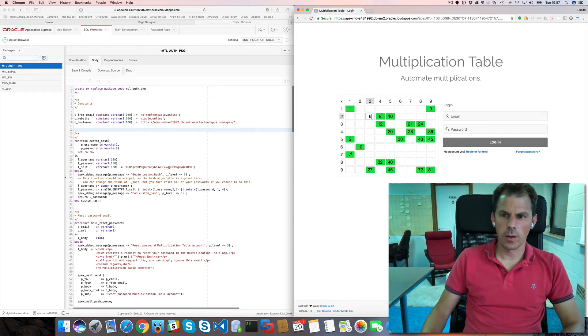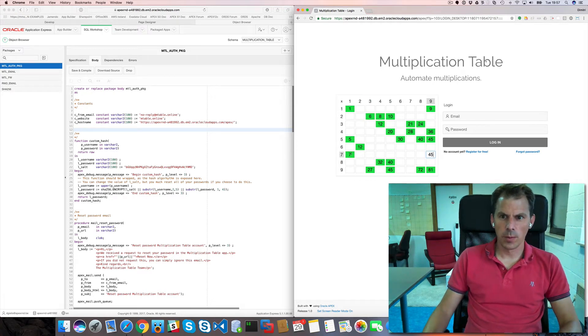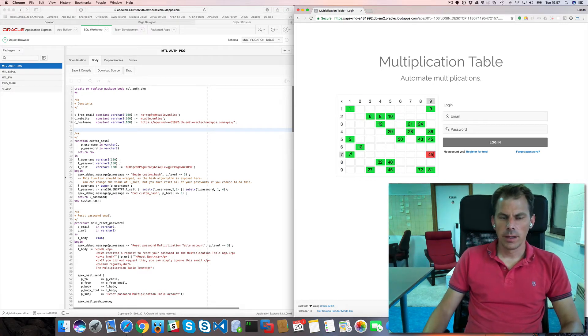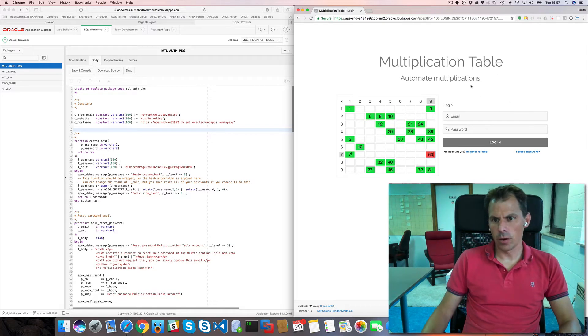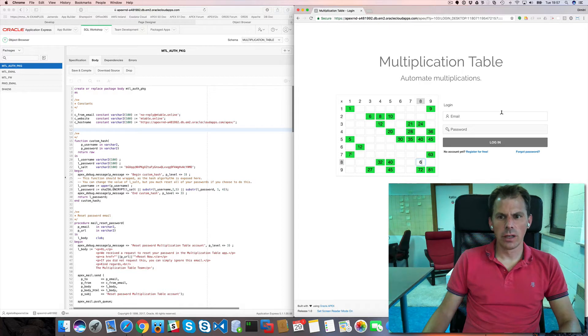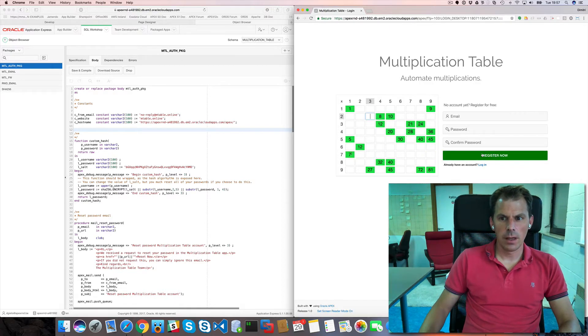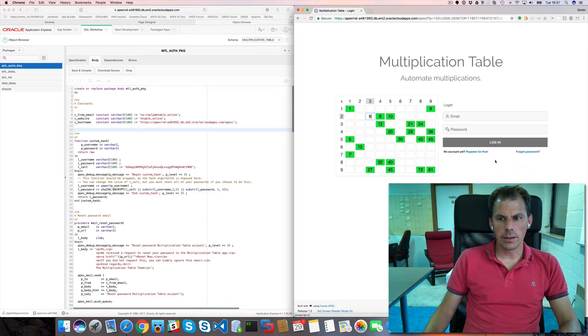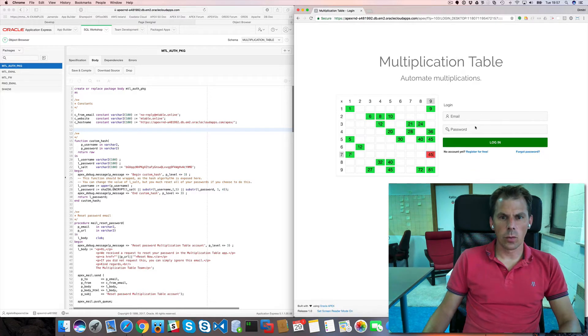Hey, so welcome back to the Multiplication Table project. In this video I want to show you how I build this login page. And it's actually a special page. It's not only the login that it will do. It's also the registration and the reset password. So everything is on one page.